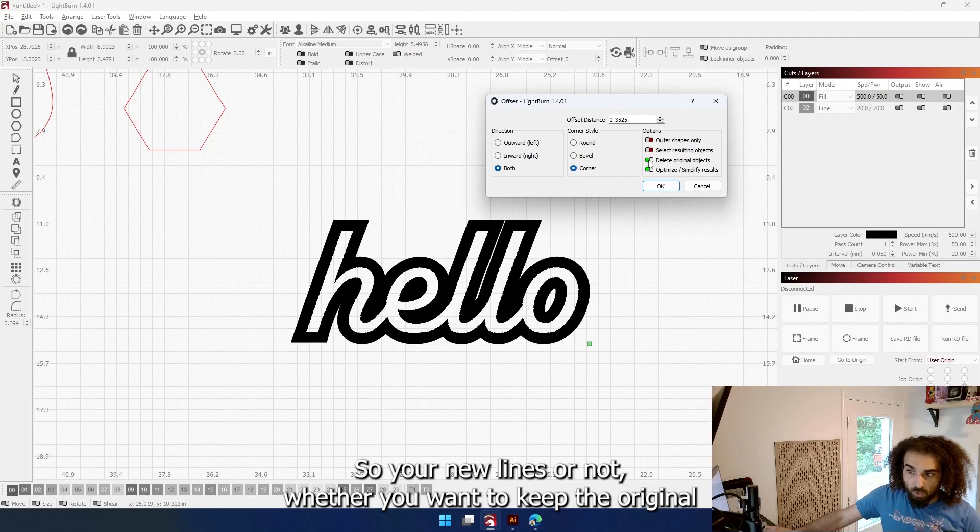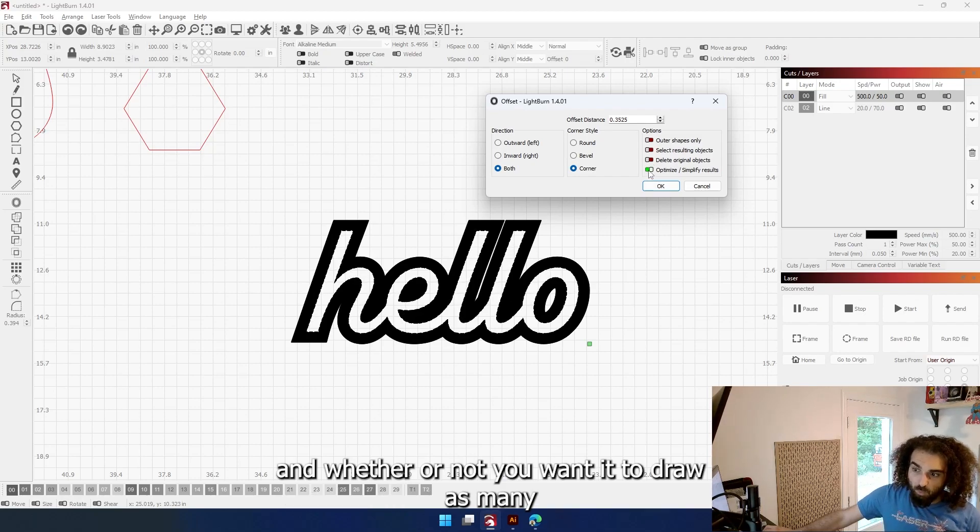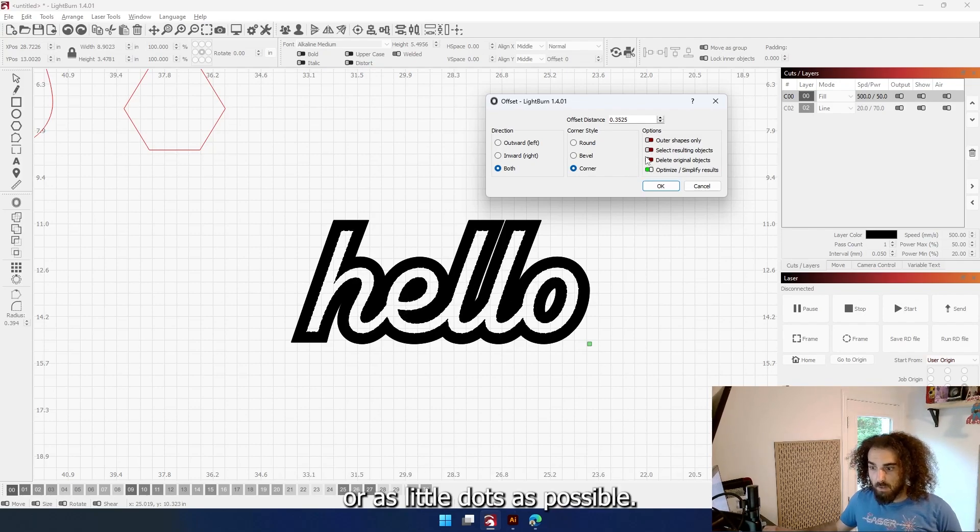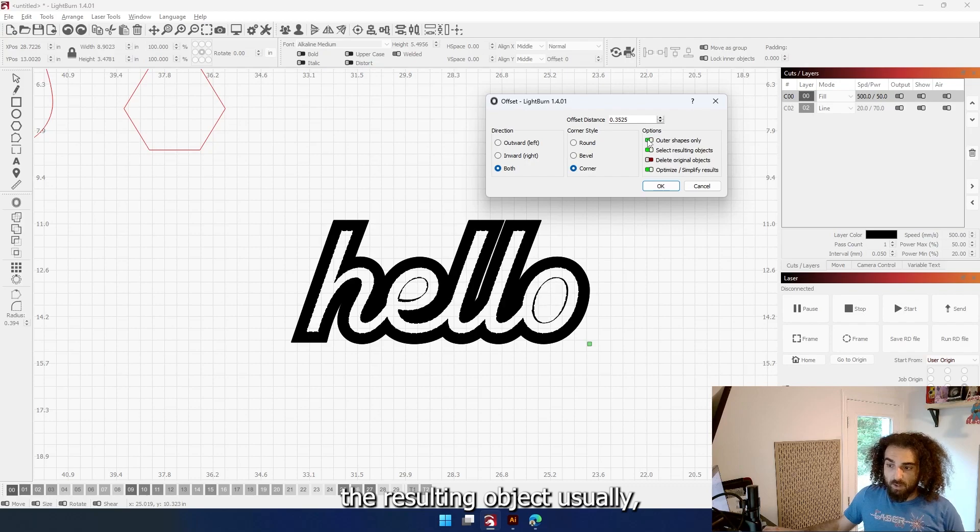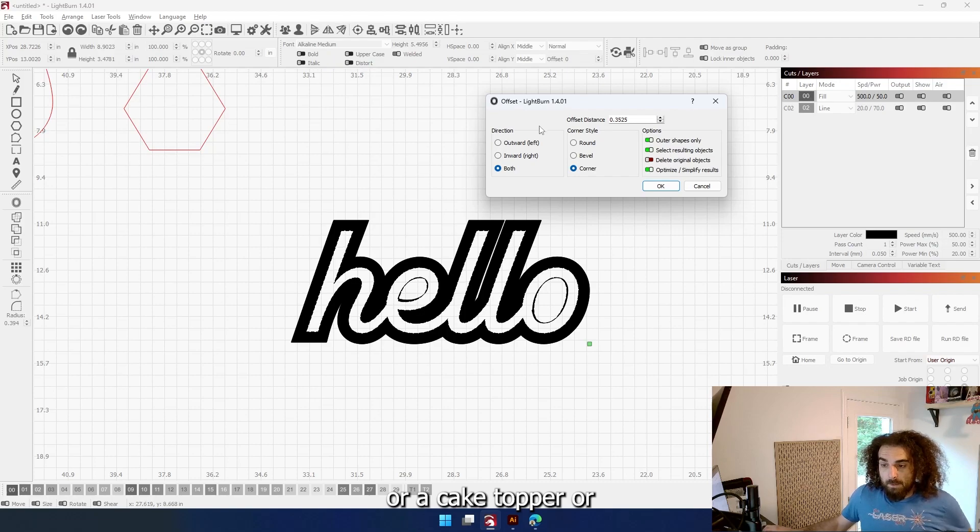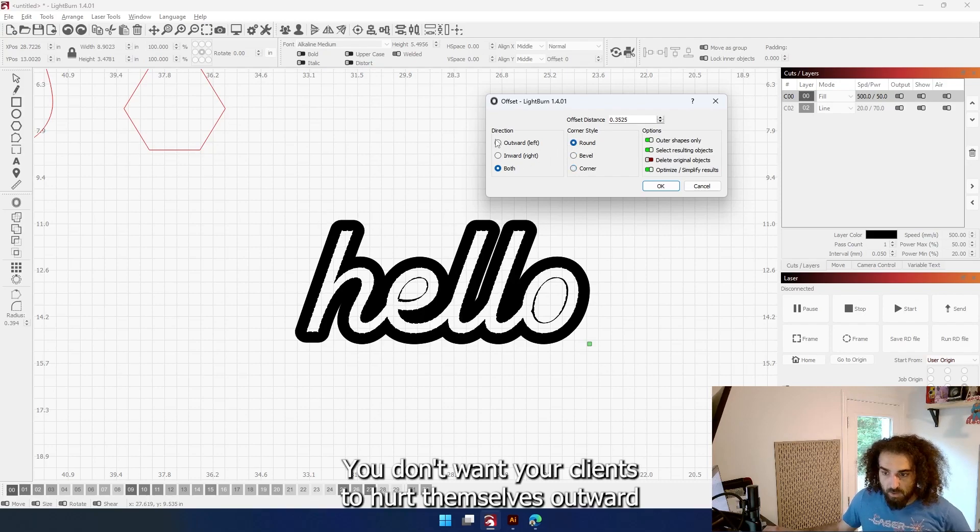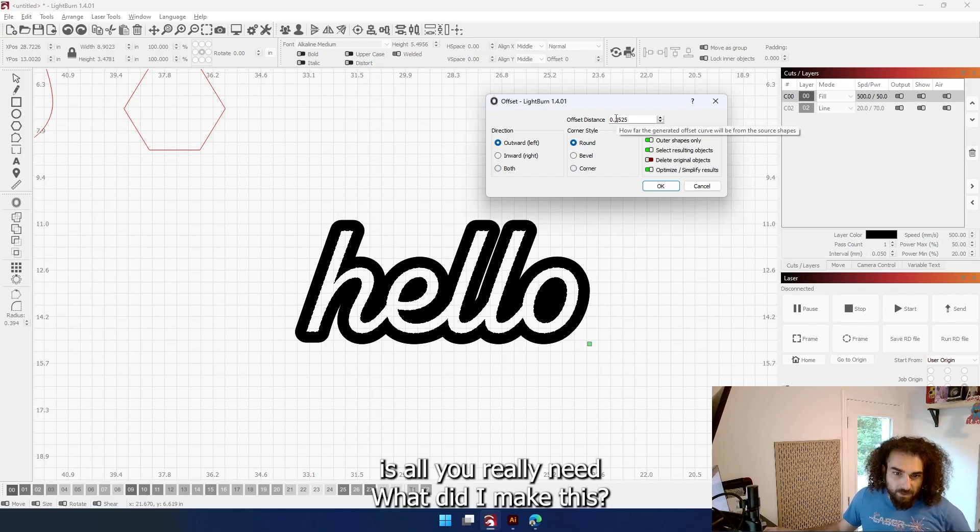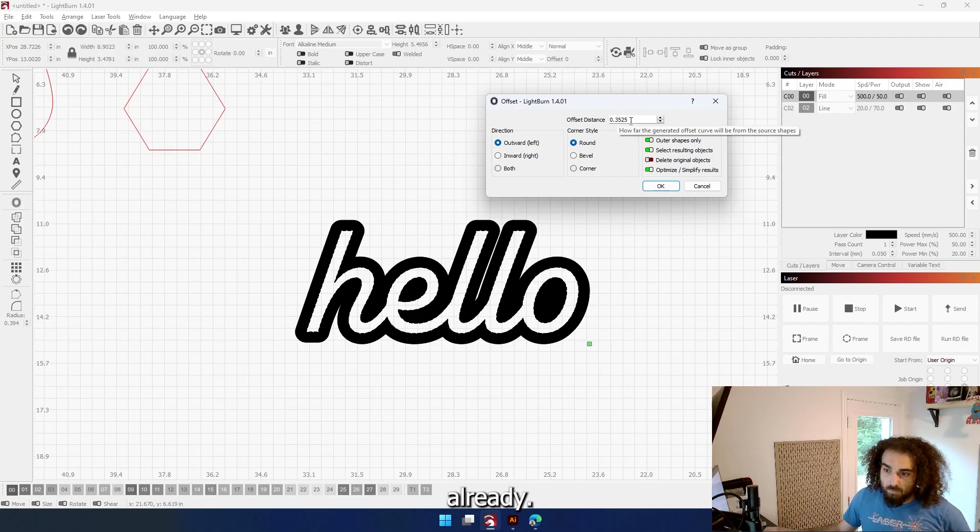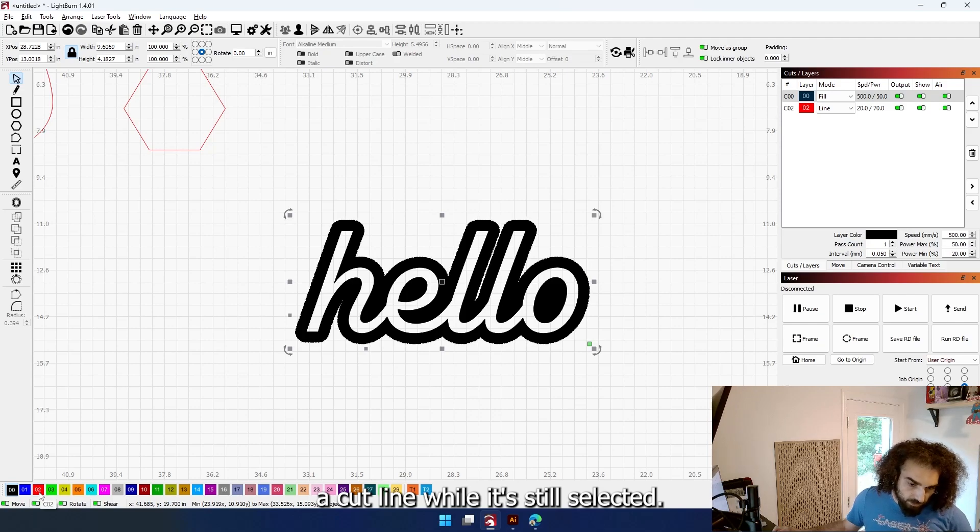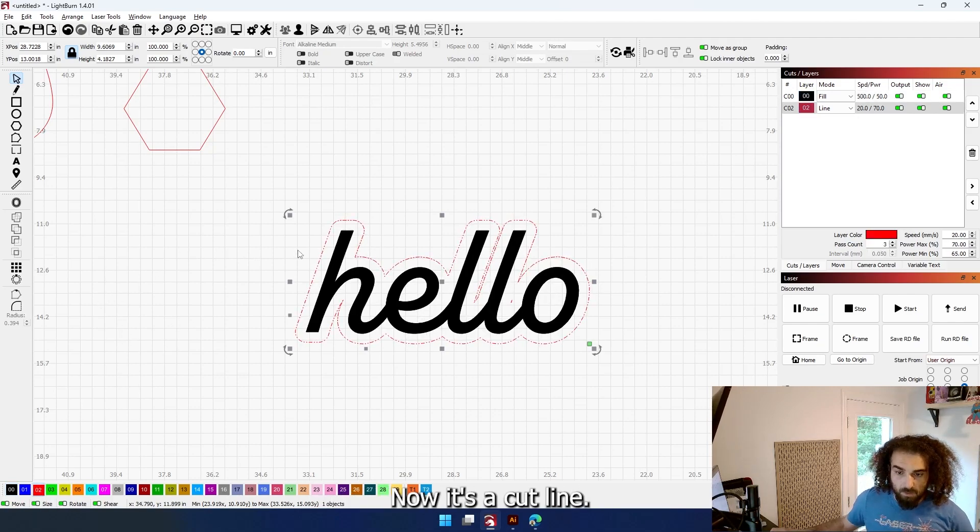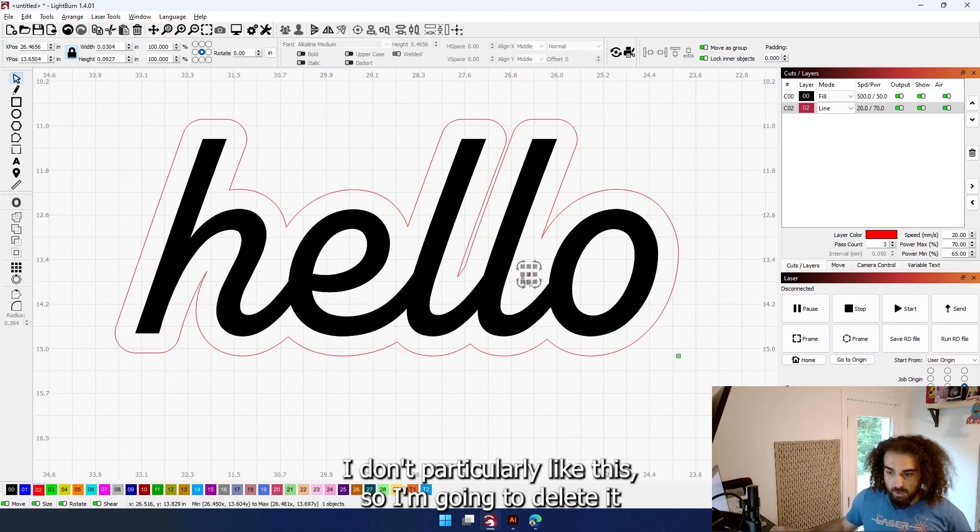I like to keep this on depending on what I'm doing. Selecting resulting object usually. And if all I want to do is, say, create a shape for a keychain or a cake topper or something, then outer shapes only, round - you don't want your clients to hurt themselves. Outward is all you really need. What did I make this? This is 8 inches wide already. 3, 4, yeah, that's enough. Do that. So boom, it's created your outline. But I want to make it a cut line. While it's still selected, change the color of it. Now it's a cut line. Right click, ungroup. I don't particularly like this, so I'm going to delete it.